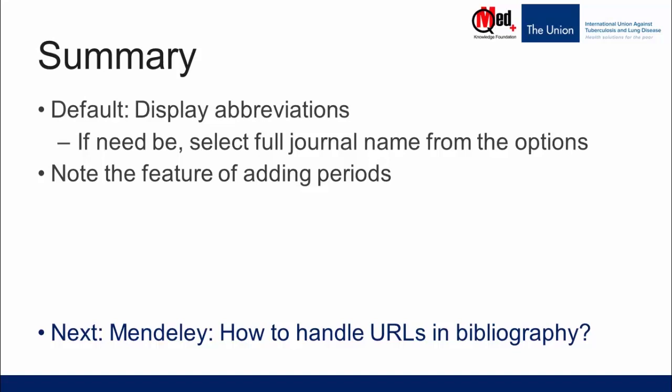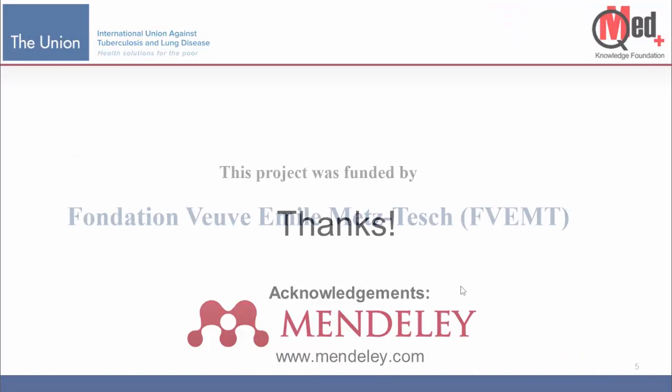In the next video, we are going to show you how to handle URLs in bibliography. Thank you. Thanks for watching.